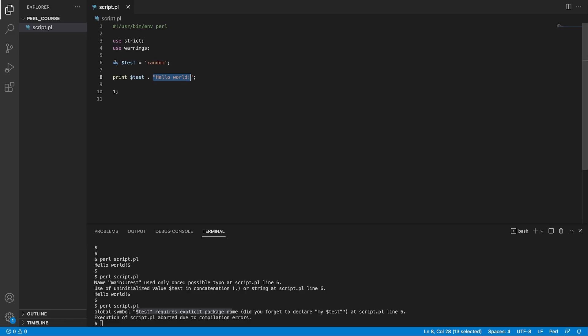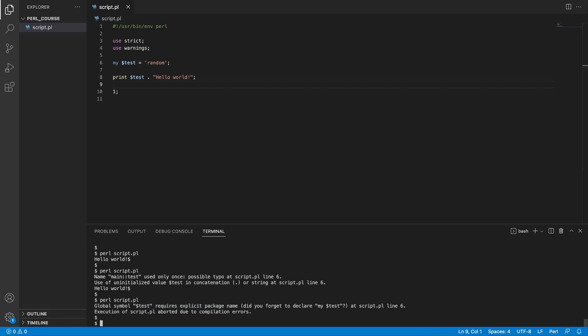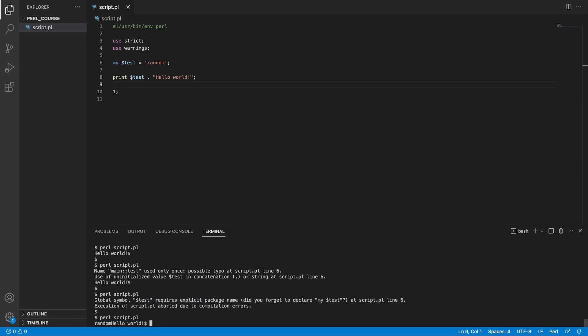And then we try to concatenate it with our hello world. Now, when we have explicitly defined our variables and we try to rerun our code, it's going to succeed. What we're going to see now is our random, which is the test variable, concatenated with hello world.